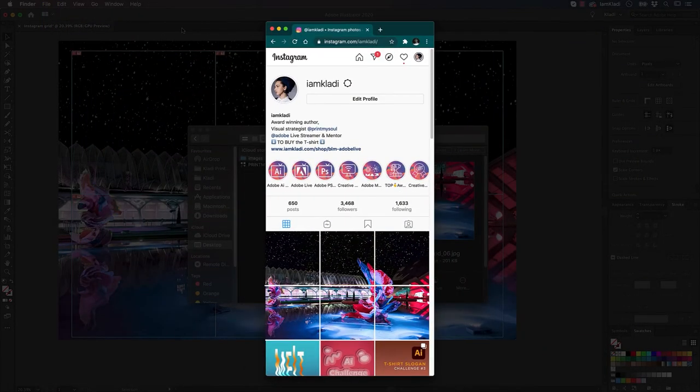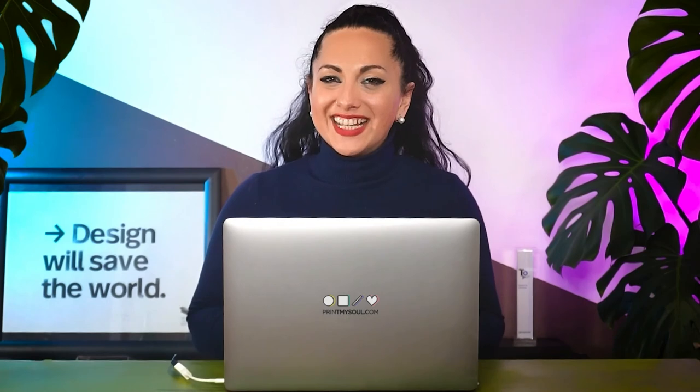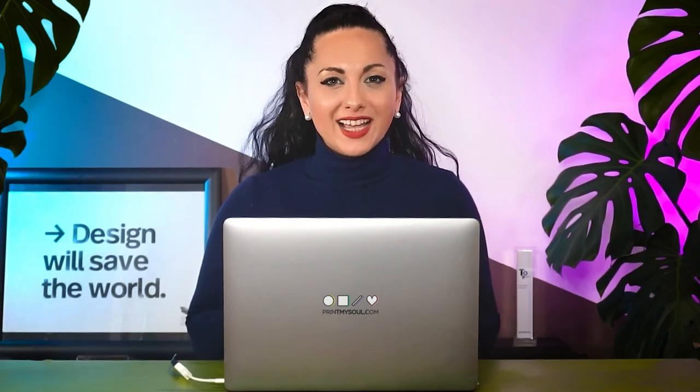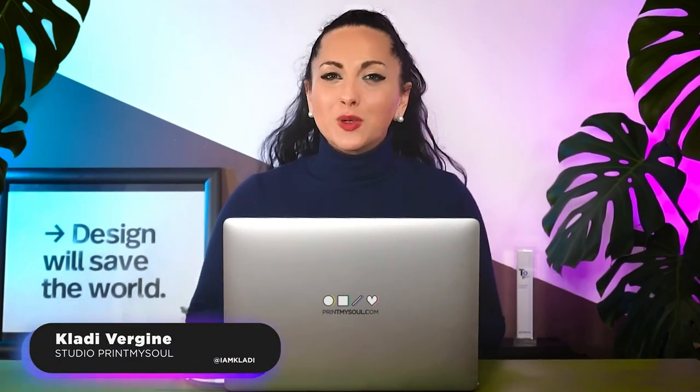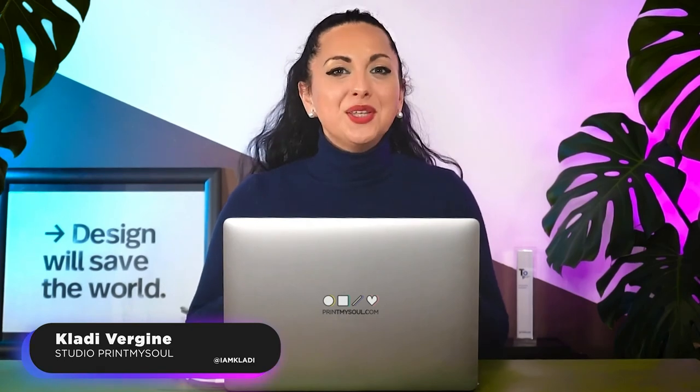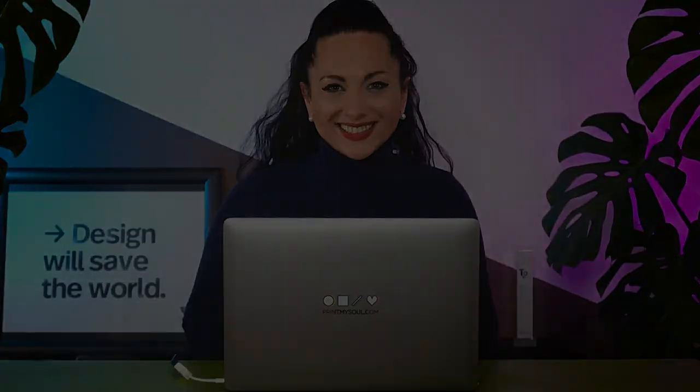Now, it's time to step up your Instagram game with a gorgeous curated Instagram puzzle feed. It's time for you to try all these techniques in your Instagram feed. Again, I'm Claudia from Studio Per My Soul and I look forward to working with you in the next project to elevate your business communication strategy.